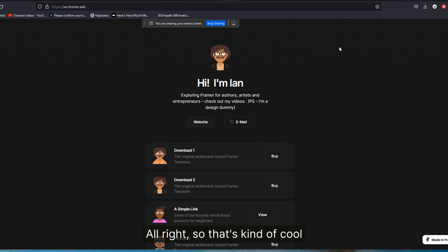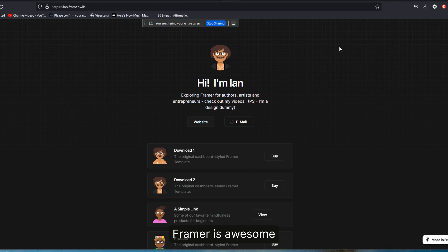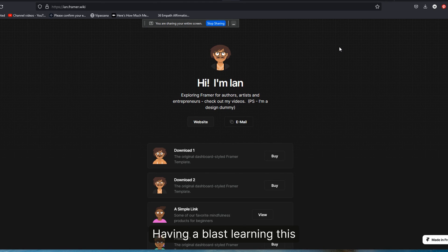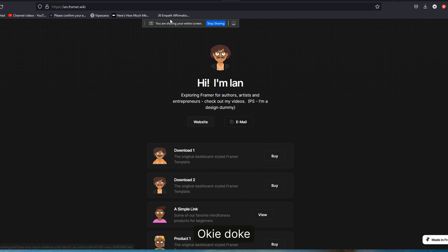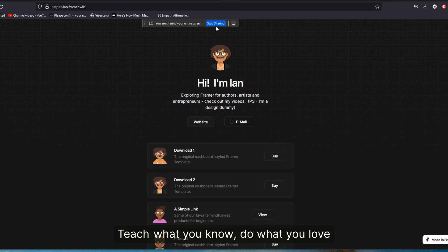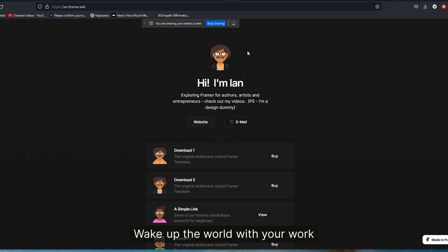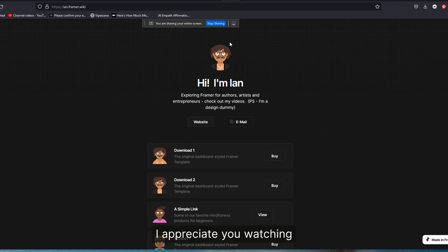All right. So that's kind of cool. I like it. It's a lot of fun. Framer is awesome. Having a blast learning this. If you're interested in joining us and playing around with some Framer ideas, feel free to check out some of the links below. Okie doke, teach what you know, do what love, wake up the world with your work. As always, I appreciate you. I appreciate you watching and have a wonderful day. Thanks.